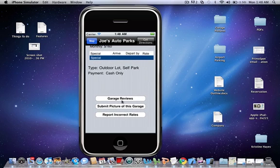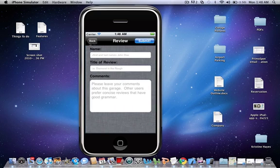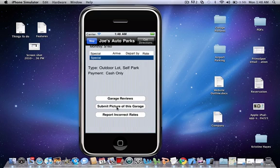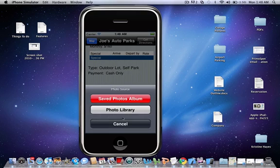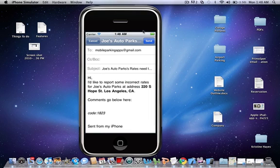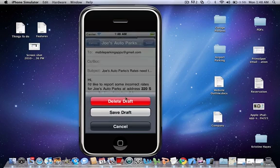You could add garage reviews, really simply. You can also submit a picture of a garage, and you can also report incorrect rates, and that'll be changed.